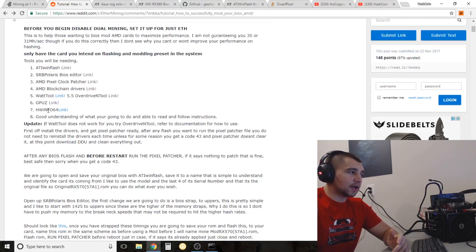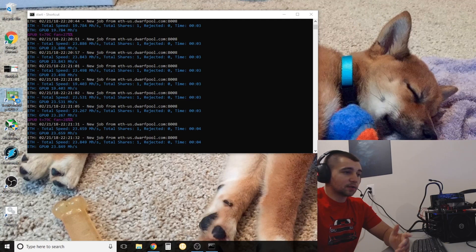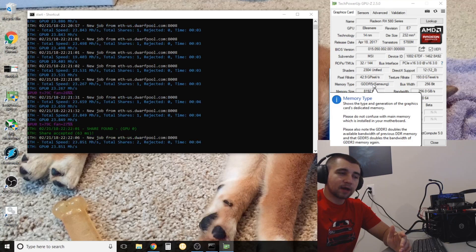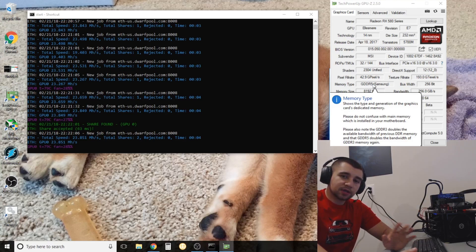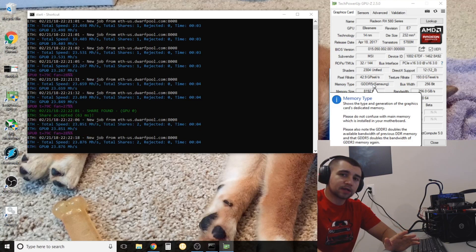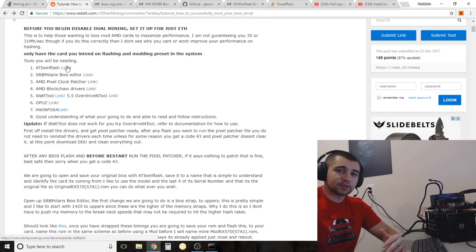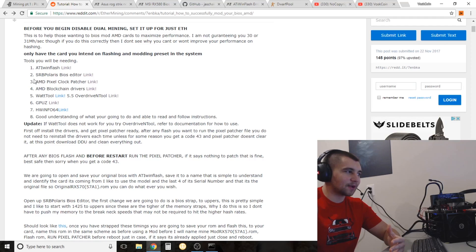A couple of things you're going to want to download: GPU-Z, if you haven't already. GPU-Z will tell you what kind of memory is in your card. With the one-click BIOS mod tool you don't necessarily need to know, but it's good to get familiar with what's going on in your cards. Next up, there's only a couple of things we need: ATI WinFlash, which is what actually flashes your BIOS, and the SRB Polaris BIOS Editor — this is the one-click BIOS mod. You just click on it and it gives you your BIOS mod.